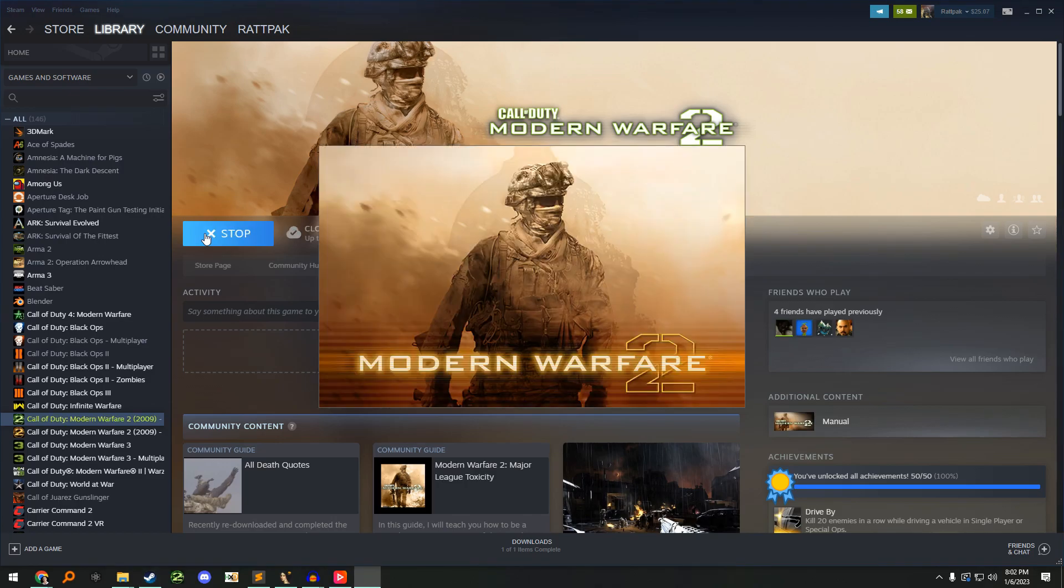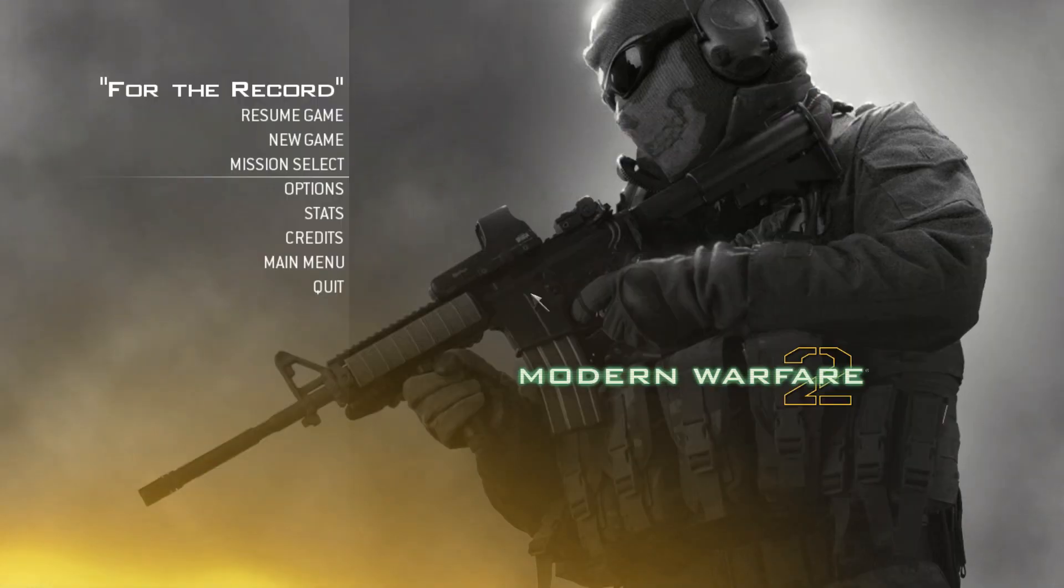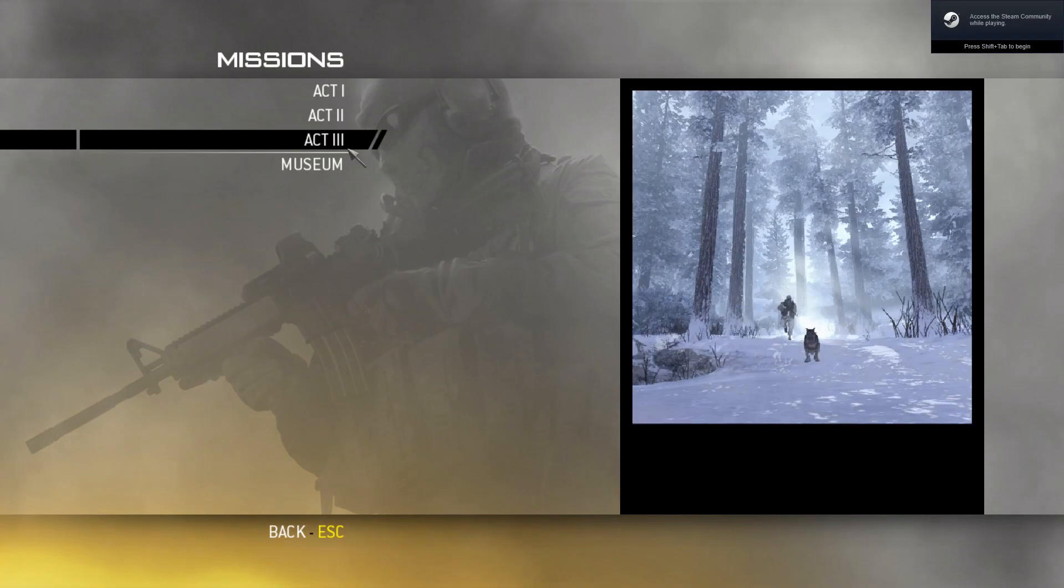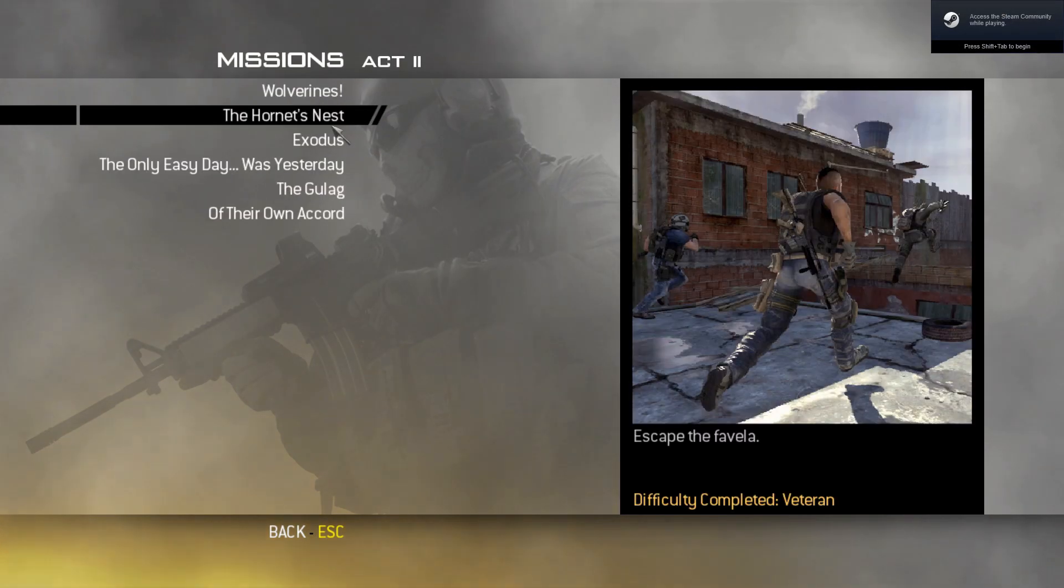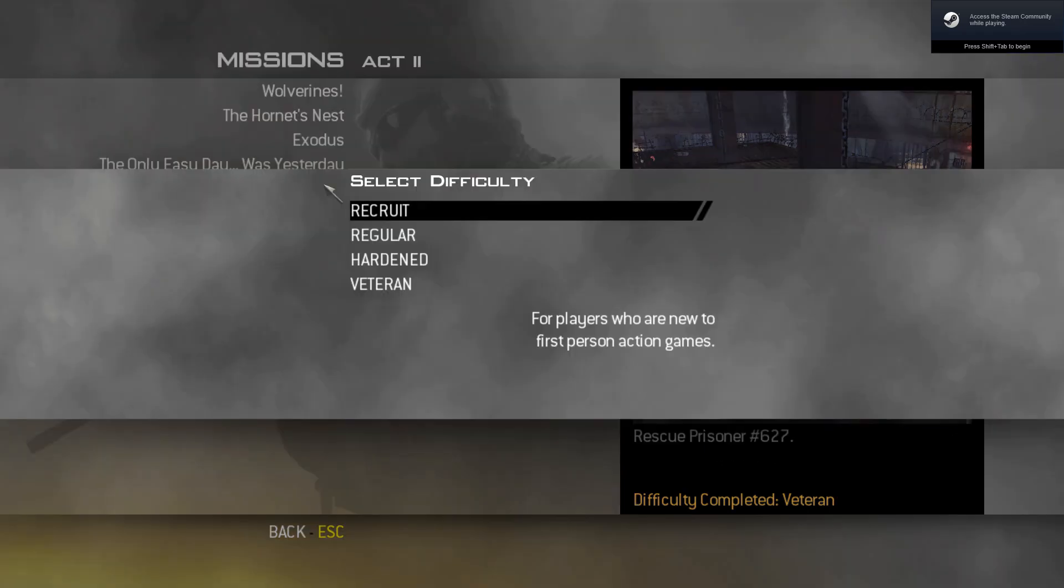First, load Modern Warfare 2, not COD mod, and load the level you want to take models from.